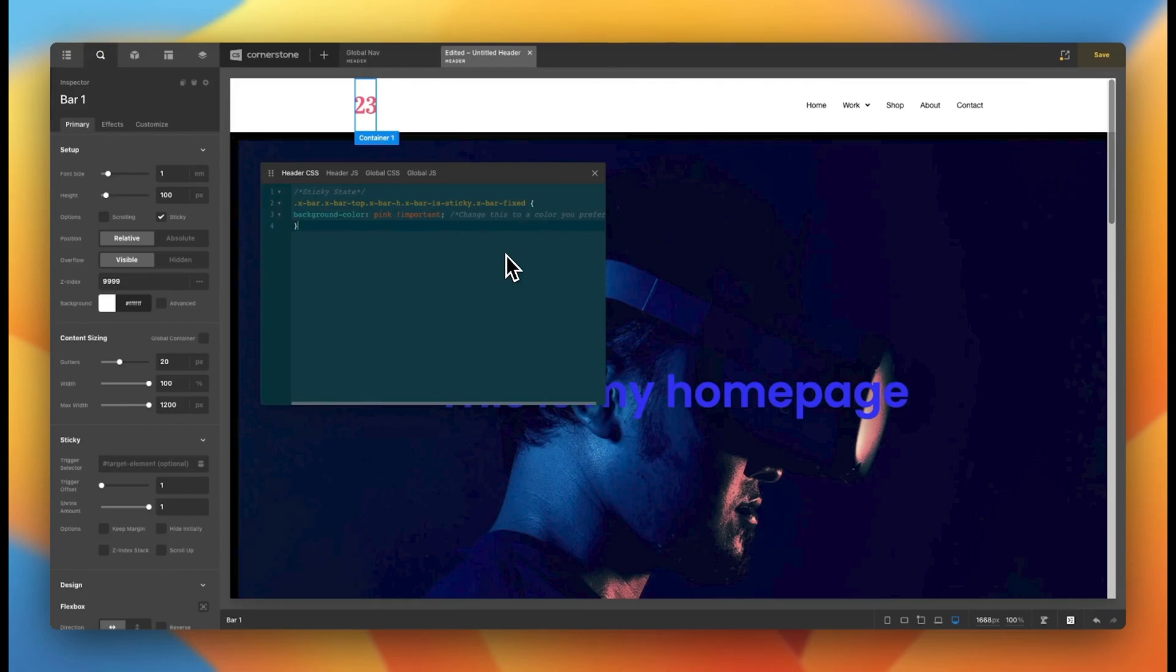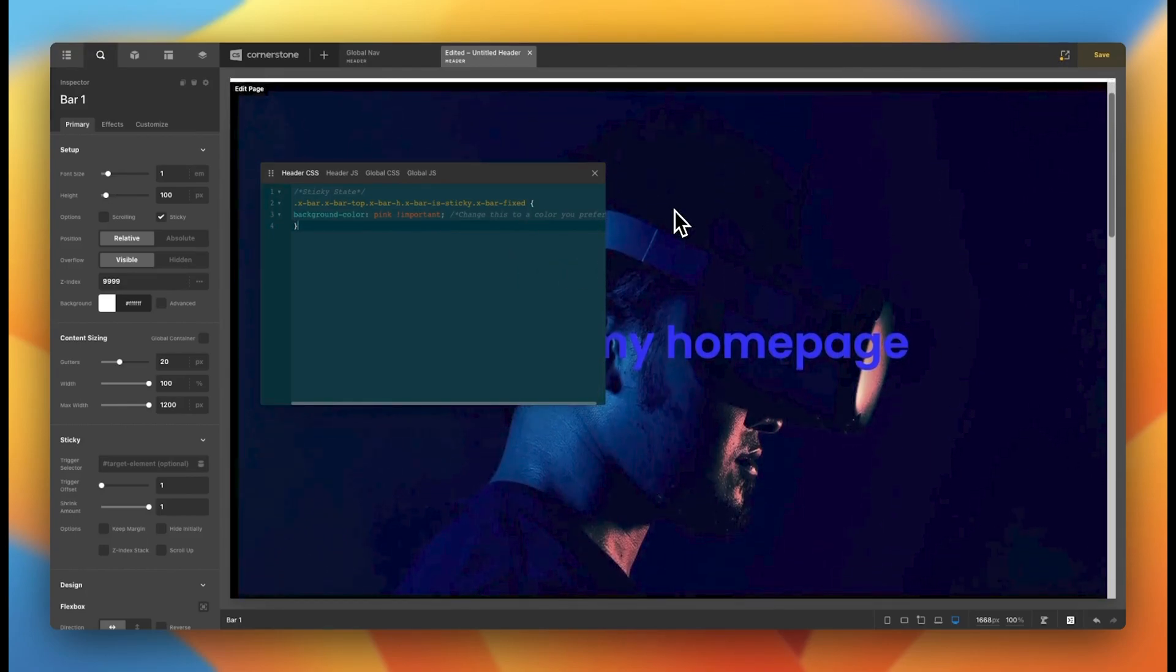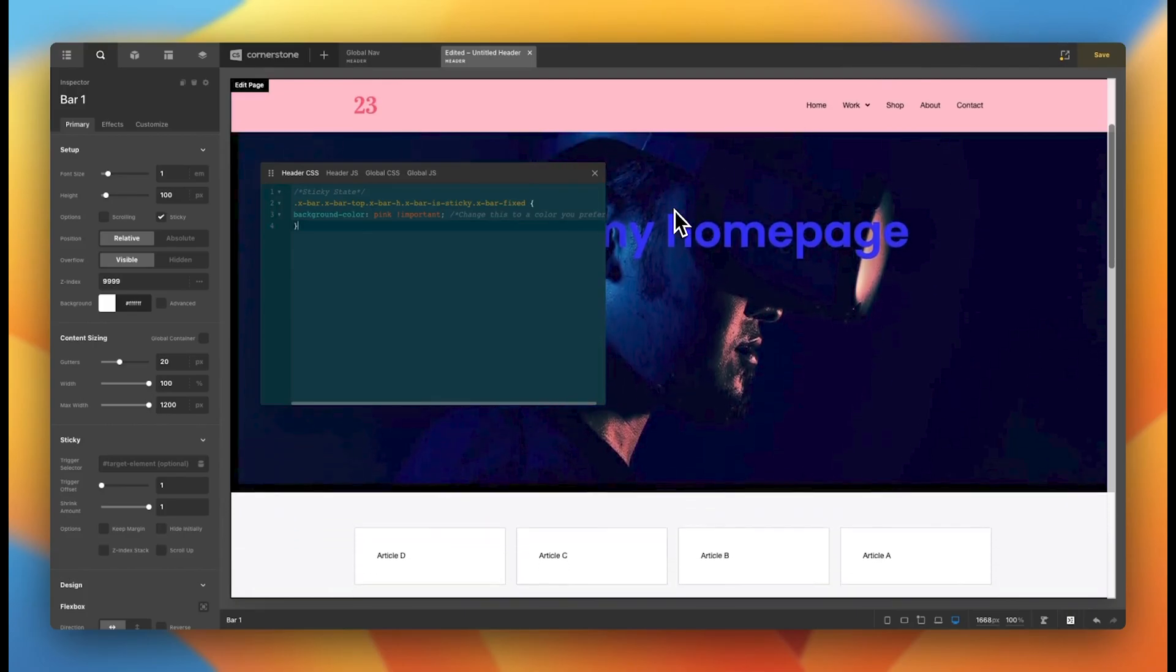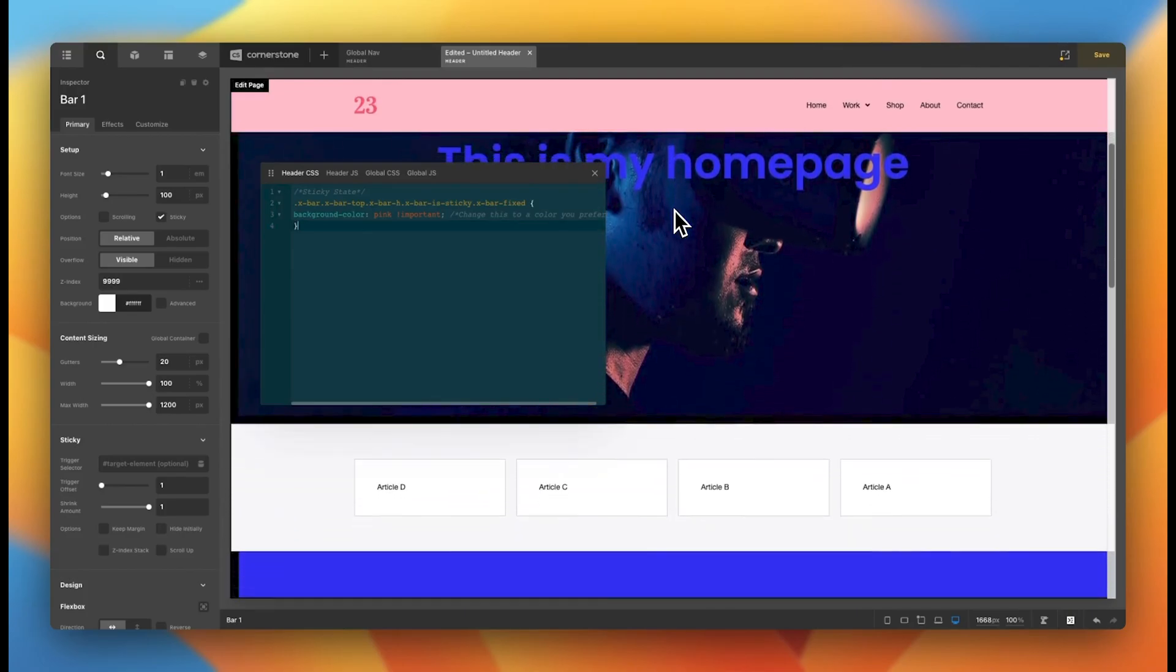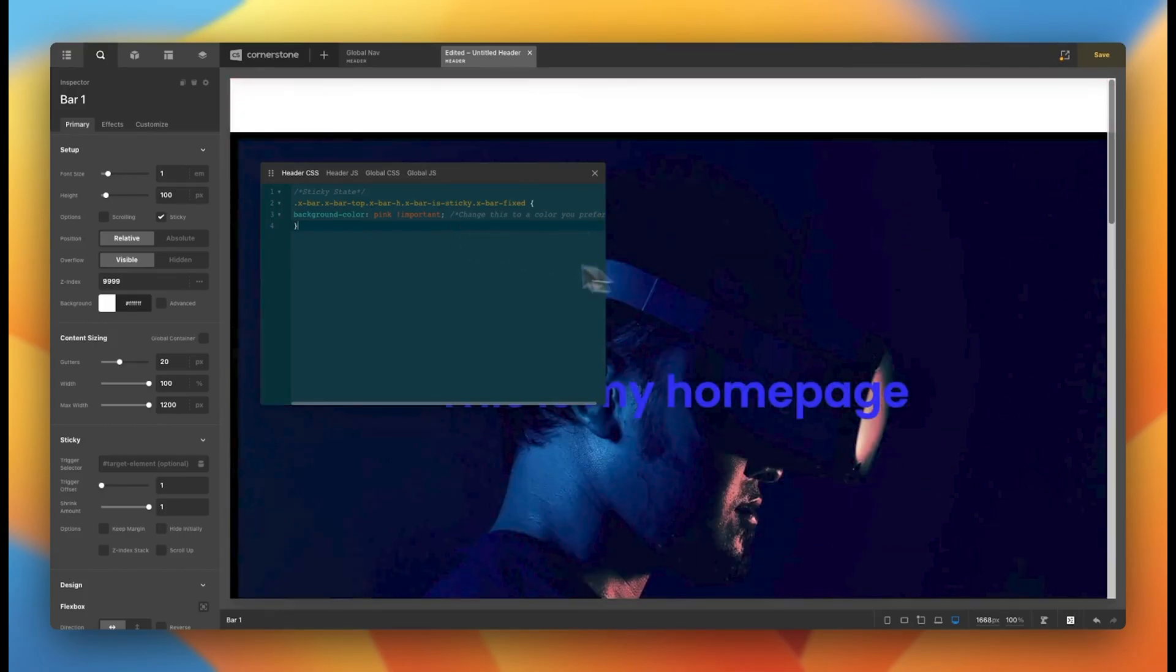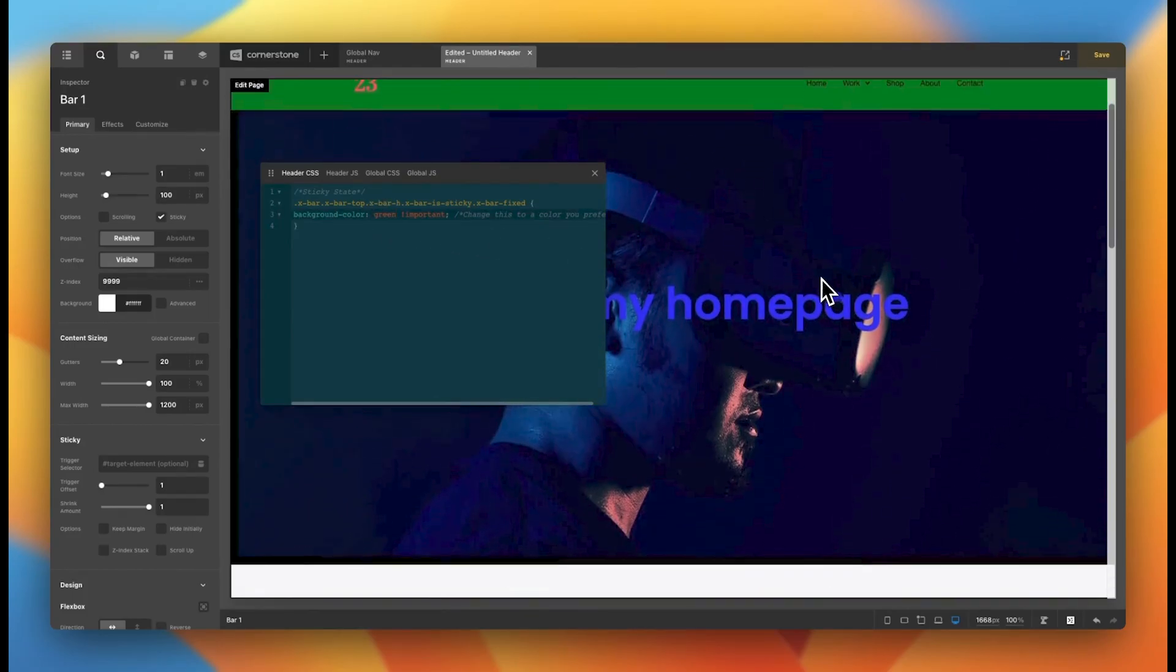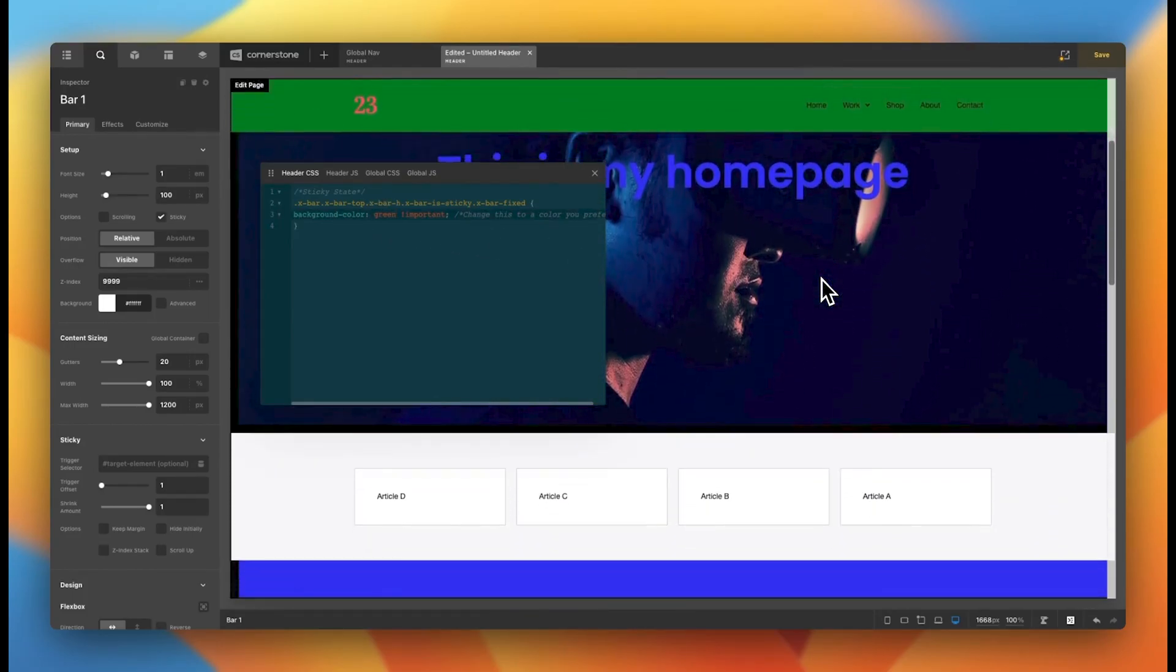So now when we begin to scroll and it gets that class of x-bar fixed, you'll now see that it changes to pink. We could also change this to green. And it's as simple as that.